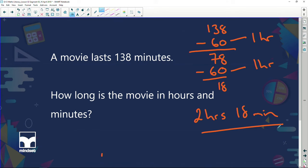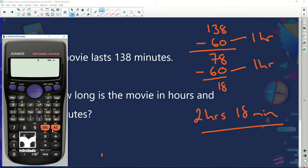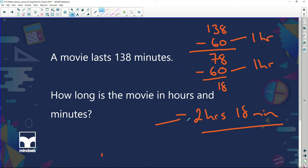Let's do that with the calculator. I enter no hours, push the time button; 138 minutes, push the time button; no seconds, push the time button; then equals. Voilà — 2 hours, 18 minutes, just like our manual calculation. So I've got a long way of doing it and a calculator way. If your calculator doesn't have that button, use the manual method.